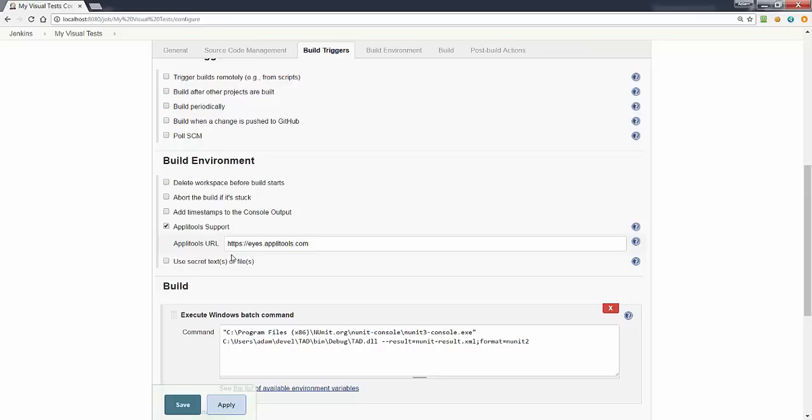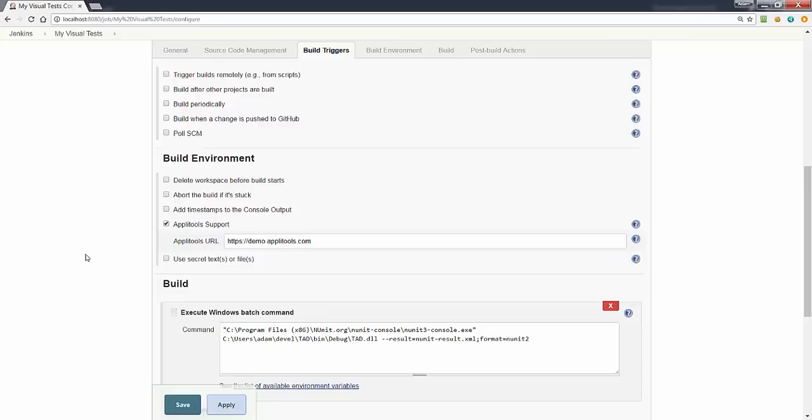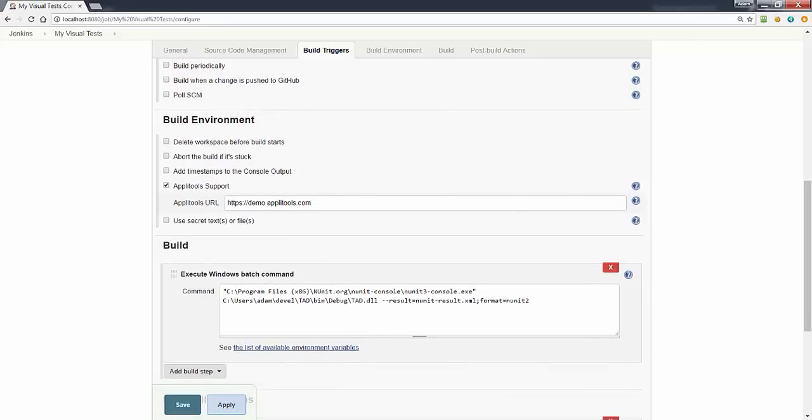But if you're using your own dedicated cloud simply change this URL to reflect that cloud. I'll be using the demo cloud. With that we're done configuring Jenkins.